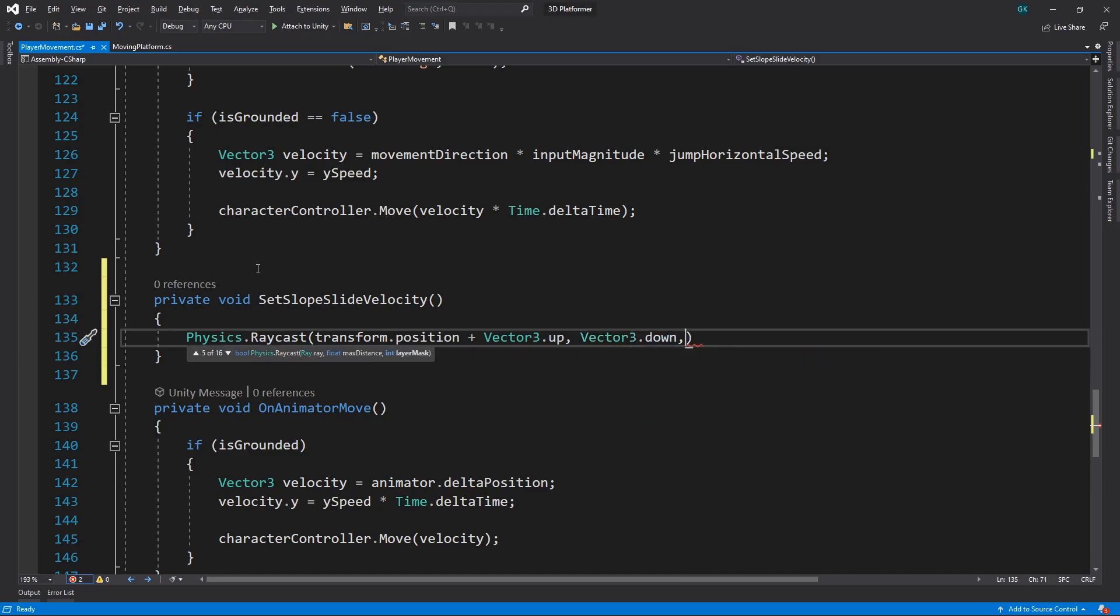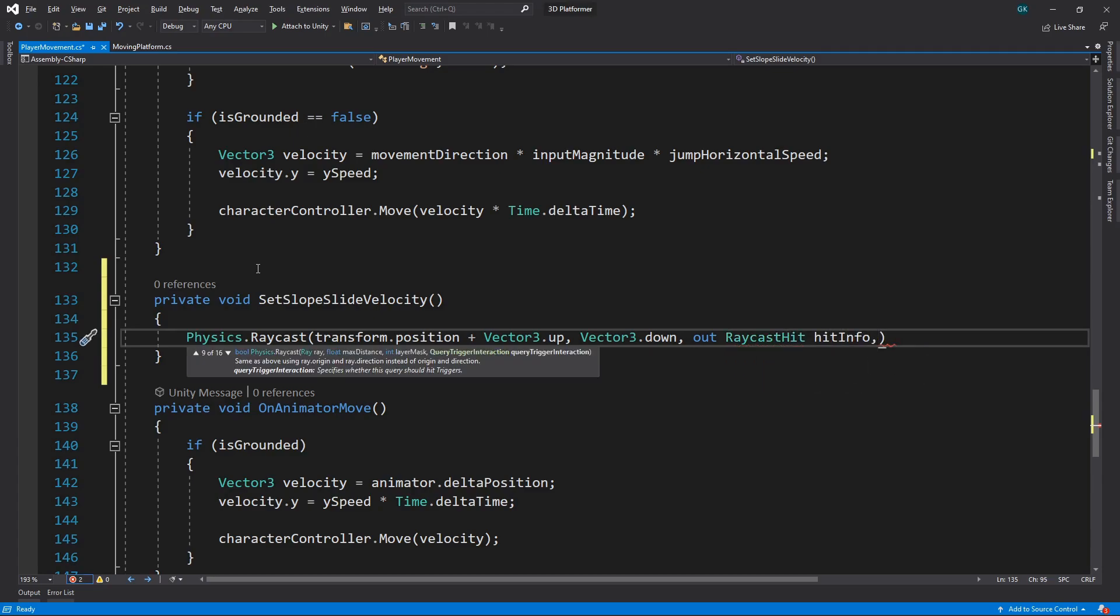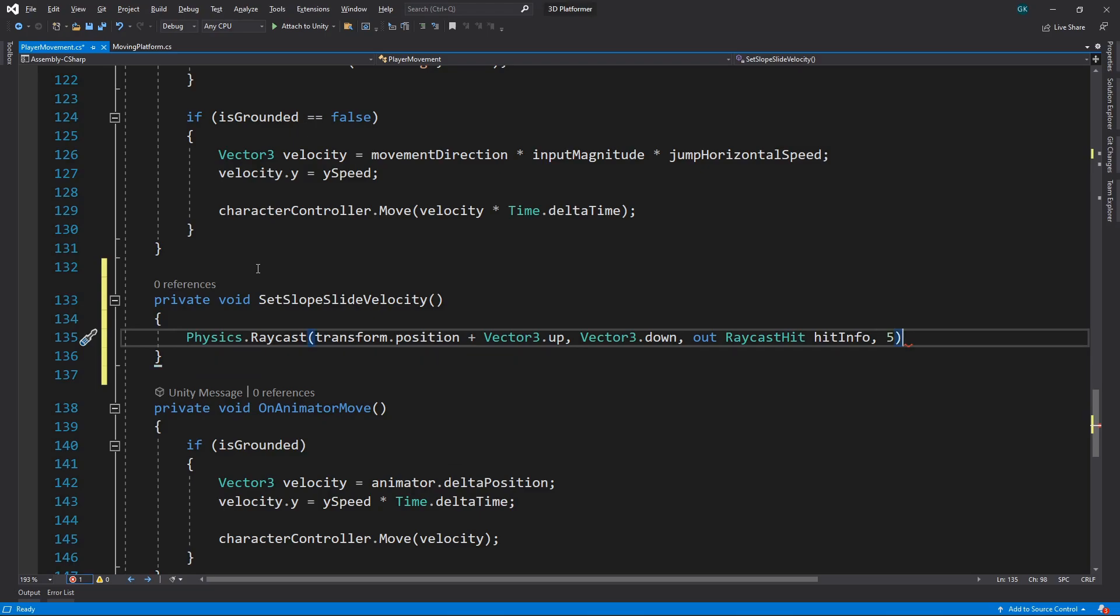We'll use an OUT parameter to capture the hit information, and we'll set the maximum distance of the ray to 5. We'll surround this in an IF statement as we only want to proceed if there has been a hit.